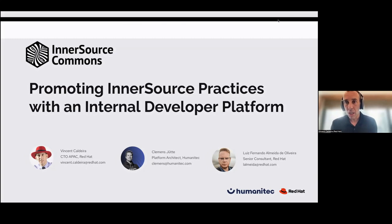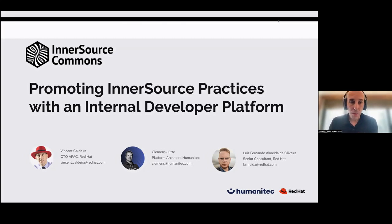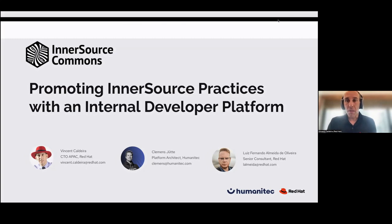We'll start with a presentation of the problem by my colleague Luis, then I will share some work I've started around building an InnerSource pattern for it, and then we'll go into a presentation of an opinionated architecture and a demo.